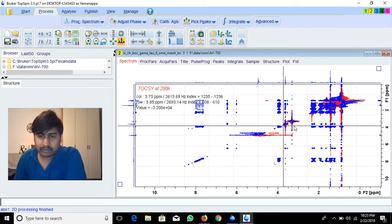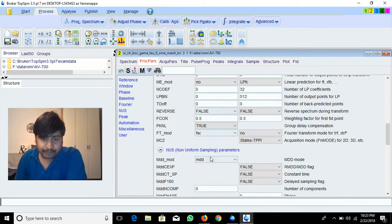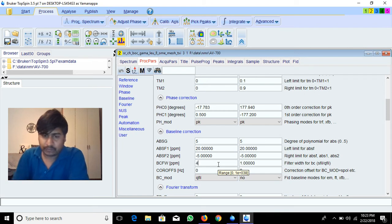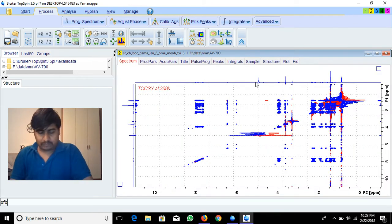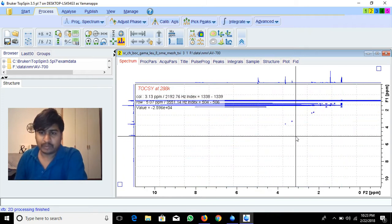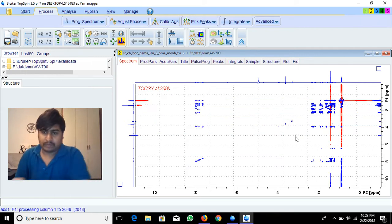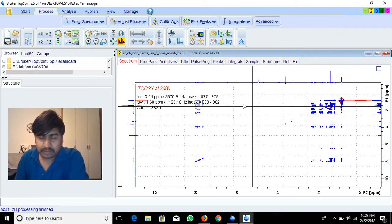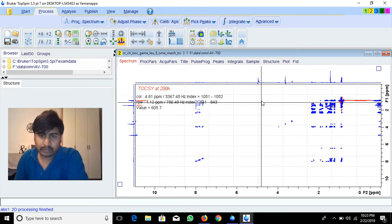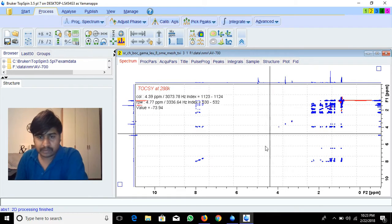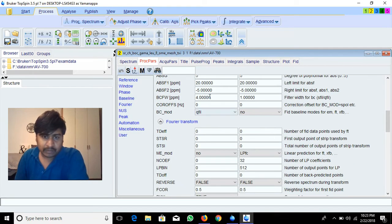If you increase the width more, it will suppress more. For example, I'll try giving 4 ppm — see what happens. With 4 ppm it suppresses completely — all cross peaks are gone too, the intensity is completely removed. A 4 ppm width means 2 ppm on the left and 2 ppm on the right are suppressed. So when using qfill you must be very careful about how much ppm you suppress.